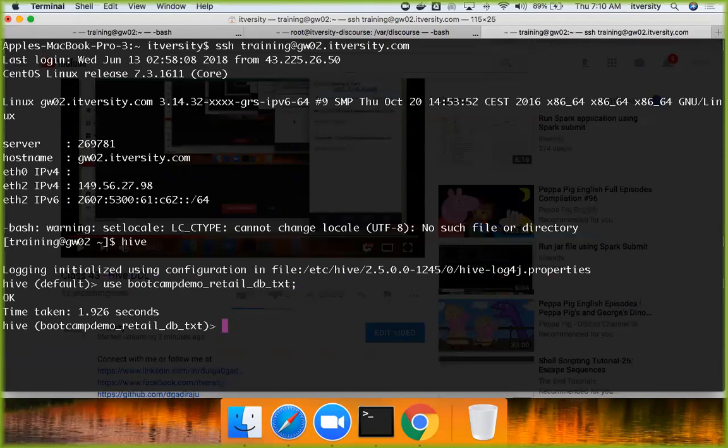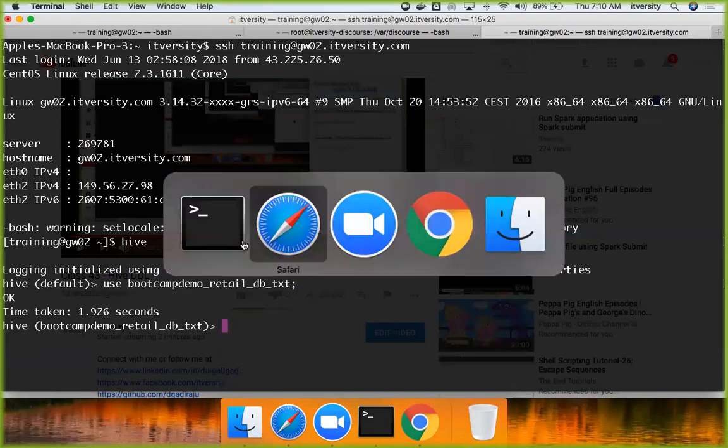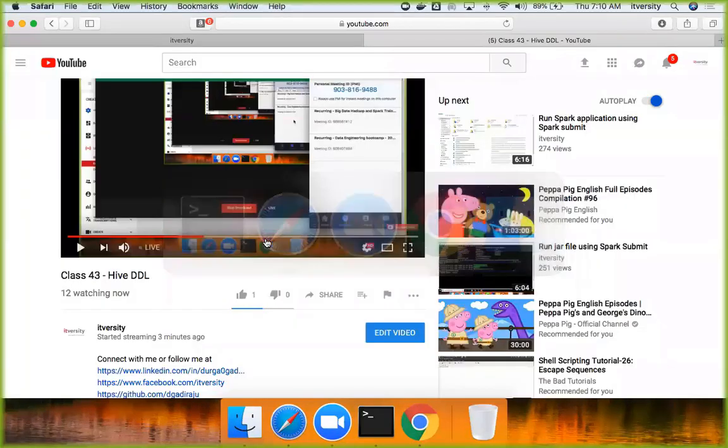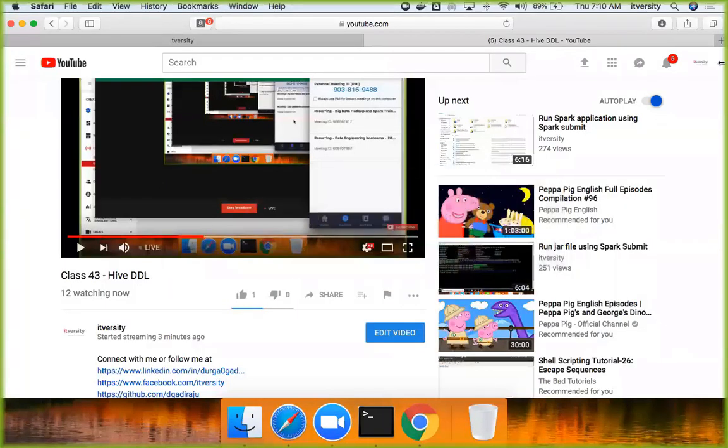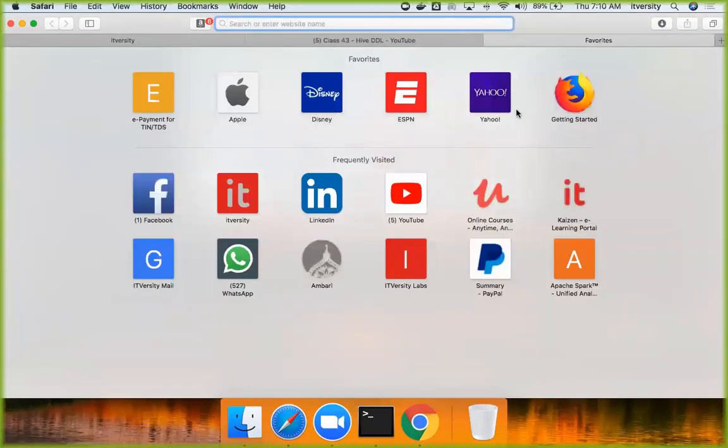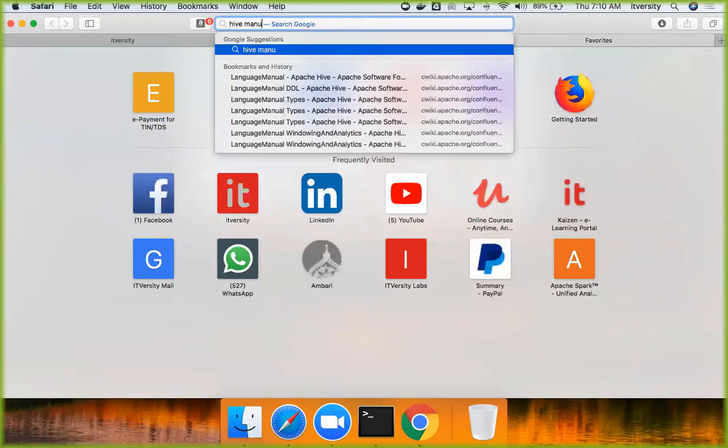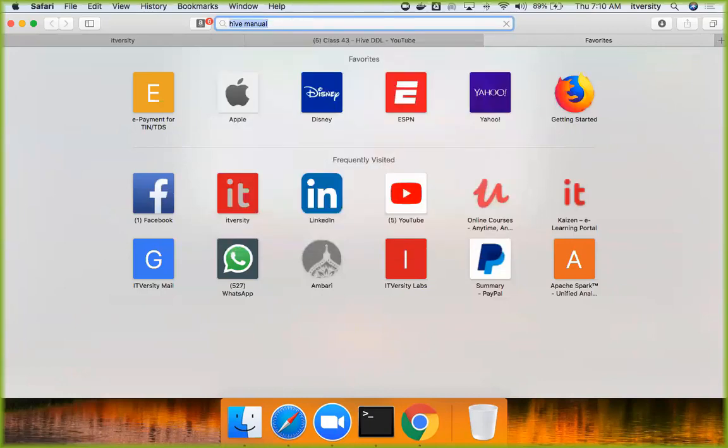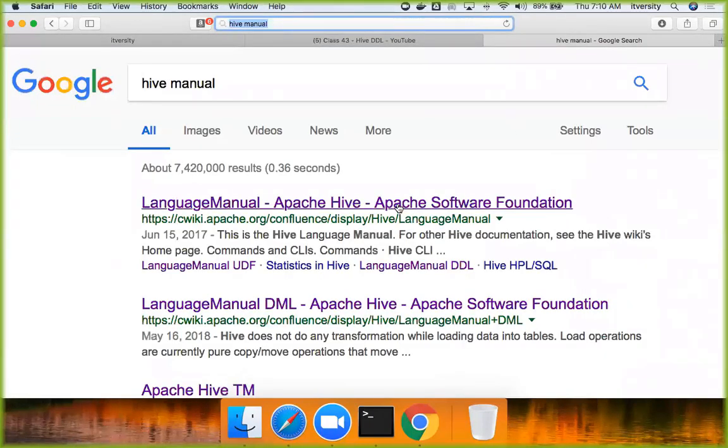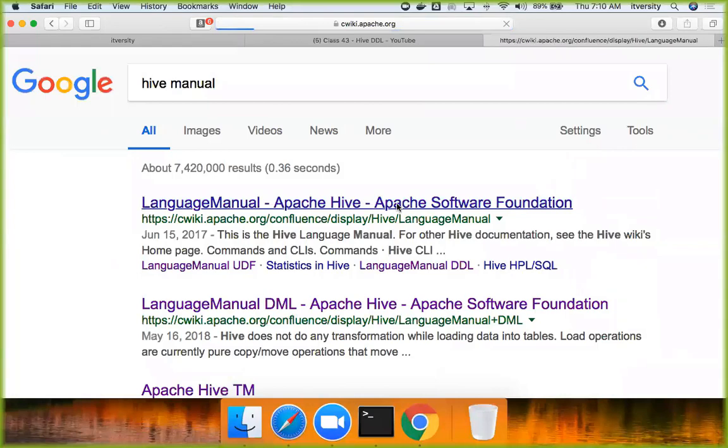Typically, I follow the official manuals to understand the syntax and semantics of any technology and learn and explore further. So you can Google for the official documentation by saying Hive manual. And you can get here.